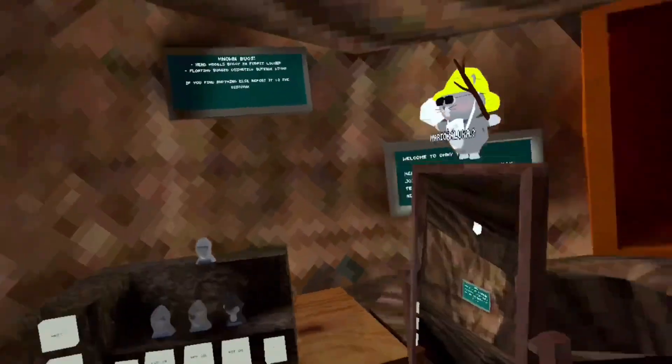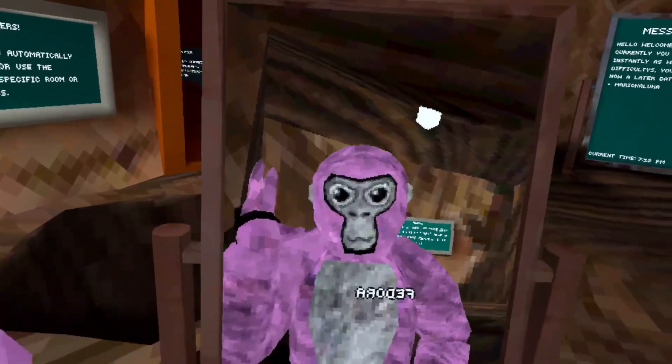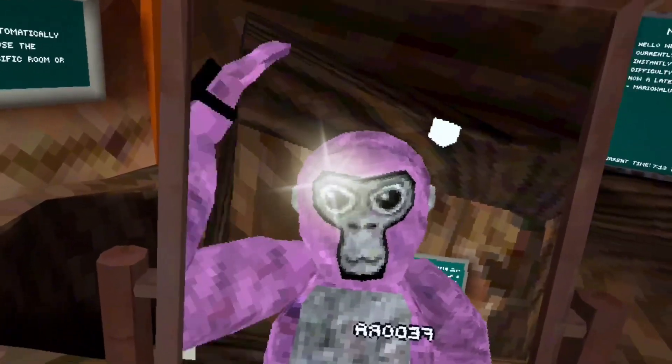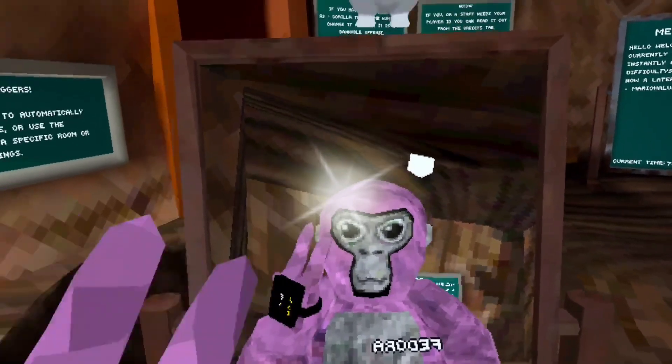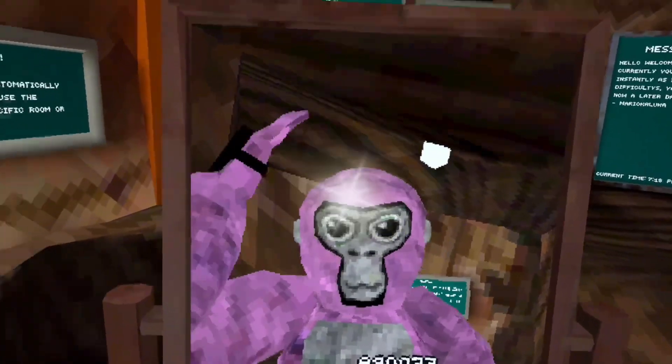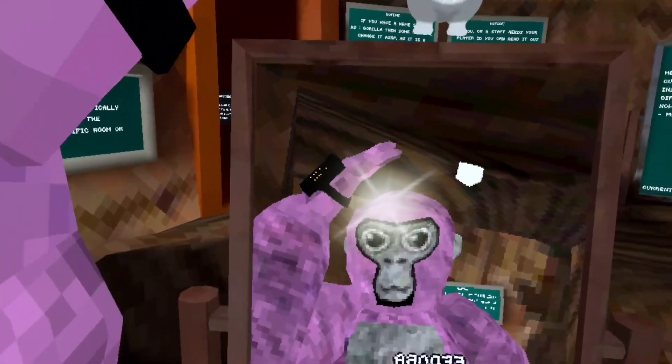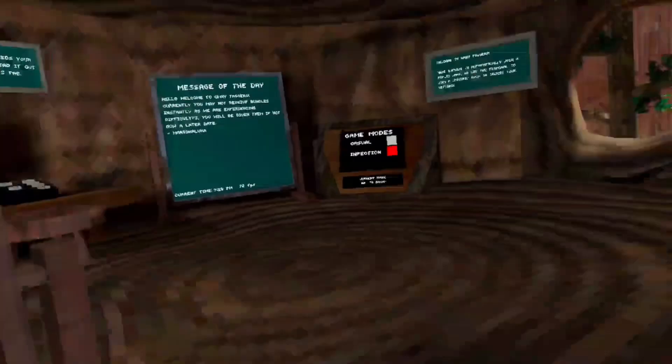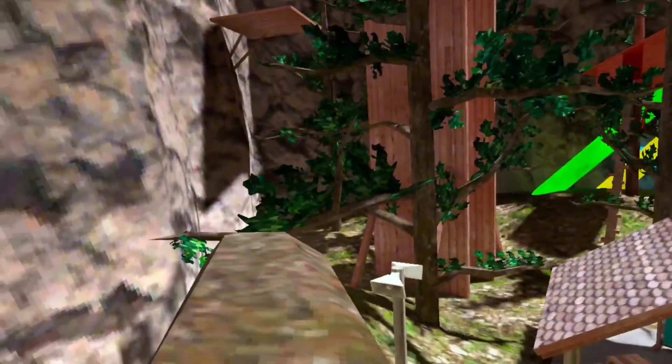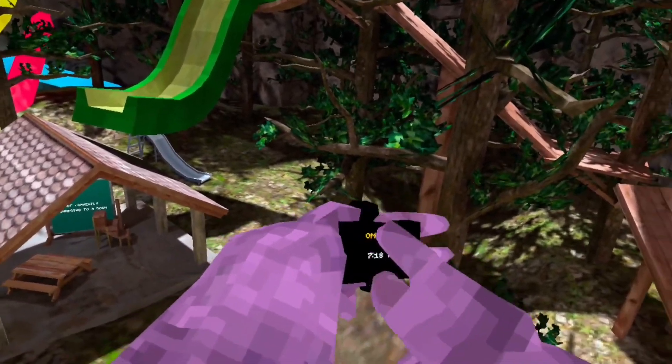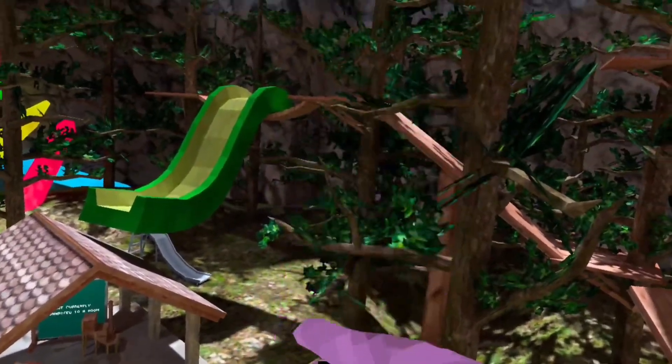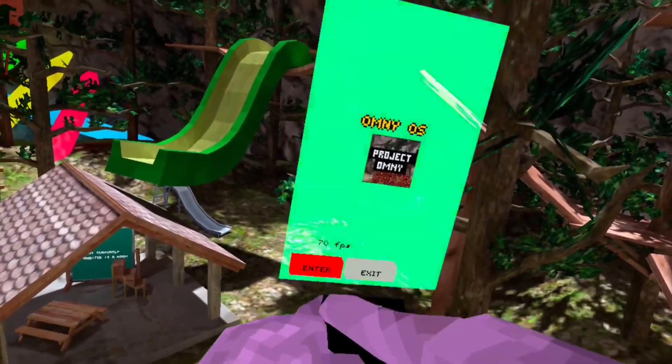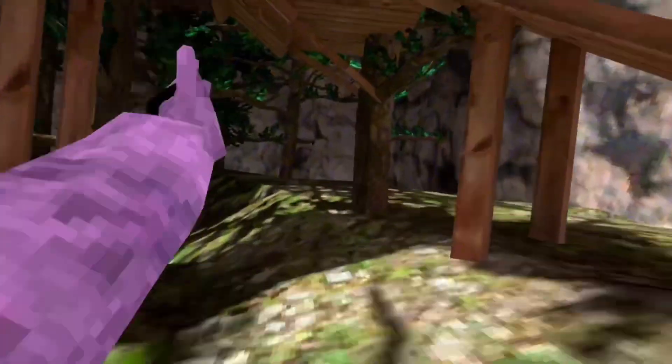Alright guys, so we're in Army Taggers. Since I'm terrible at Gorilla Tag, we are going to be using mods.